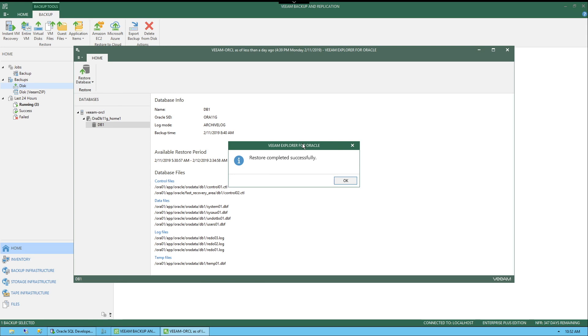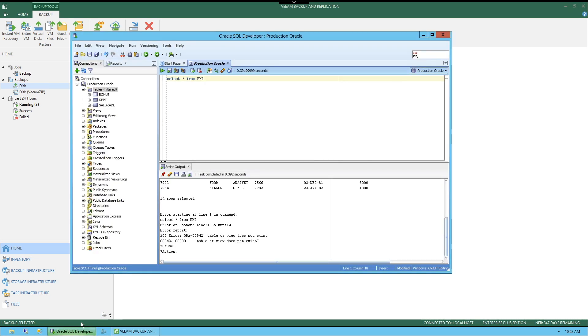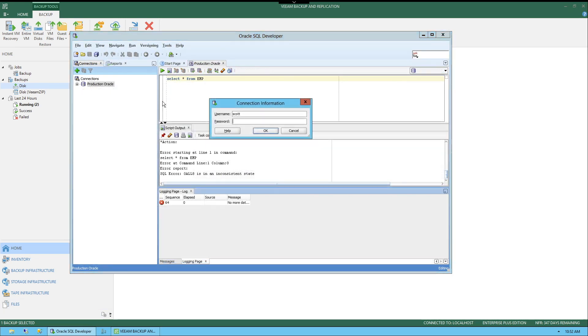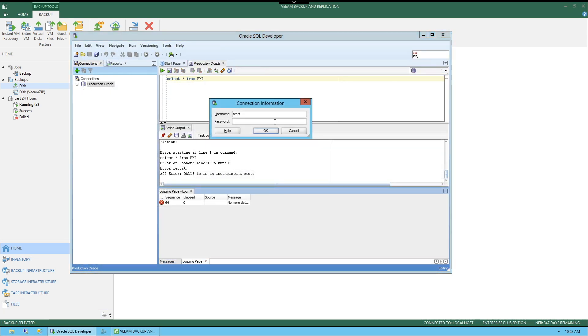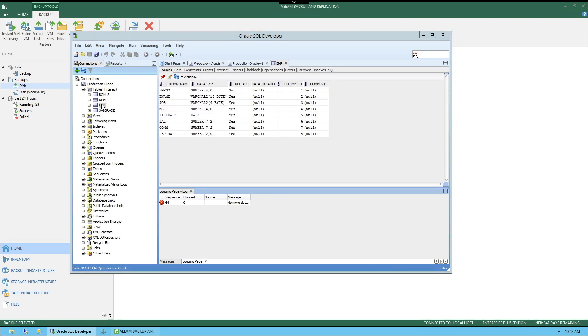Now that the restore has finished, let's close down the Explorer and go back to the Oracle SQL developer. We'll do right click here, reconnect again. And we can see the EMP table is back.